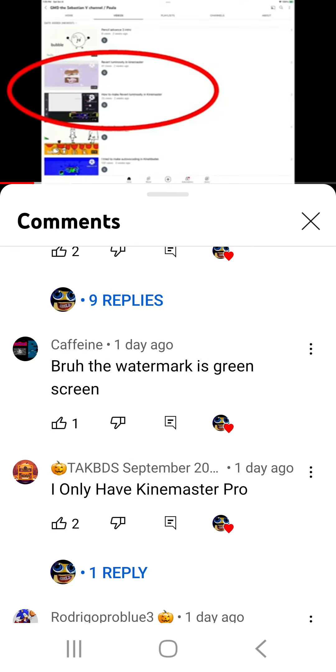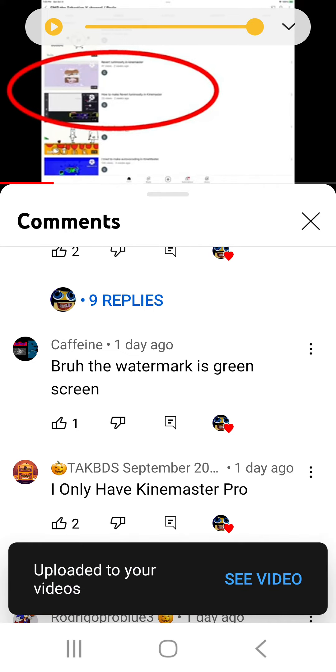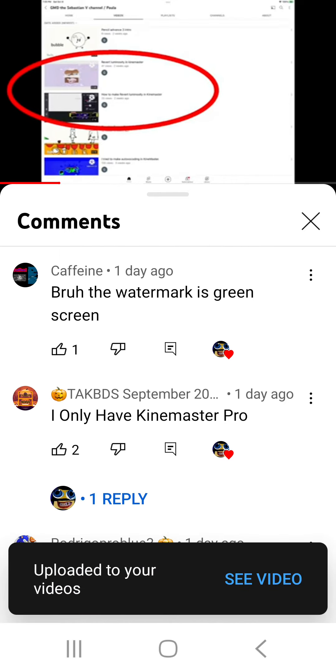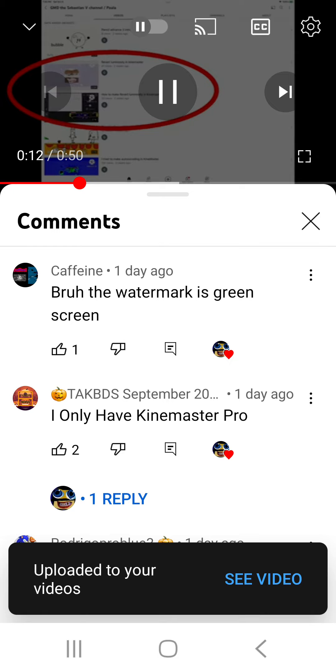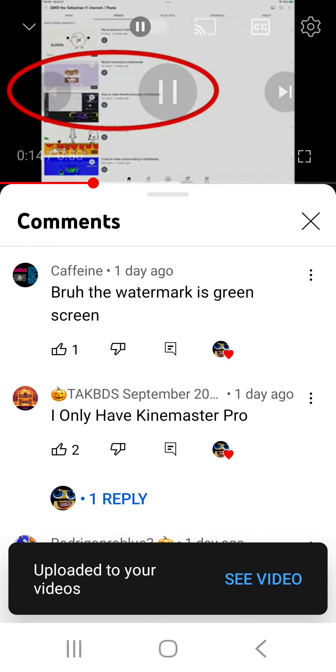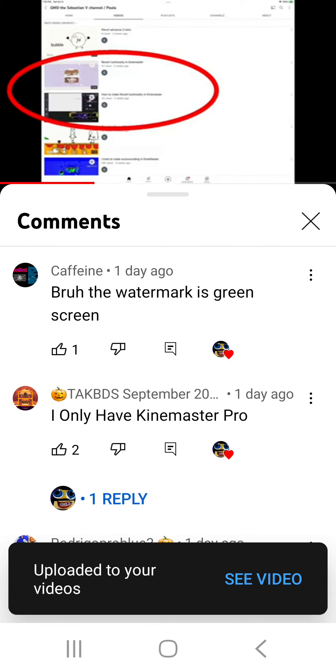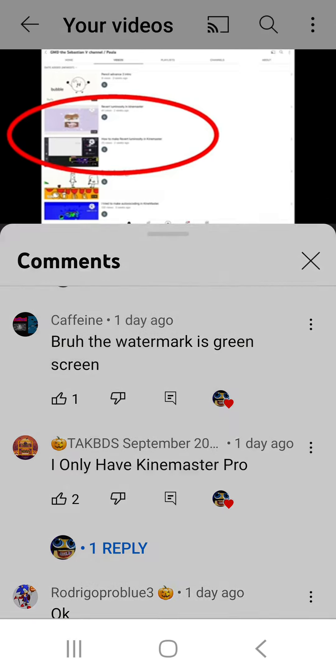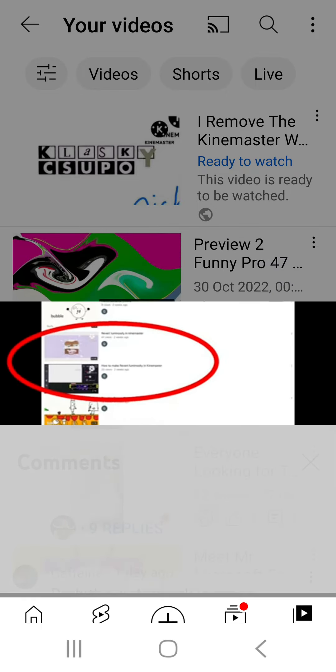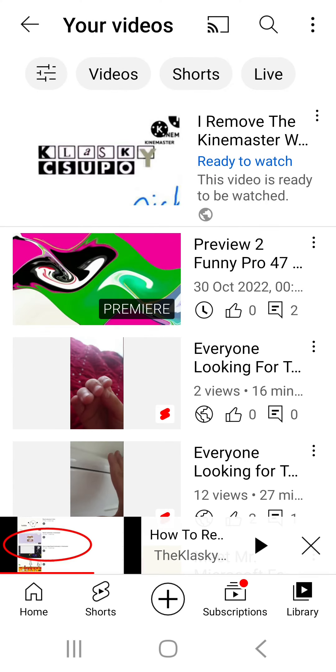For people that don't have KineMaster, let me show you. If you don't have KineMaster Pro like I had back in 2020, I had KineMaster Pro when I was about to make a preview about Australia deepfake. Even though nobody calls me that anymore because I am not that name anymore. Okay, let's watch it.